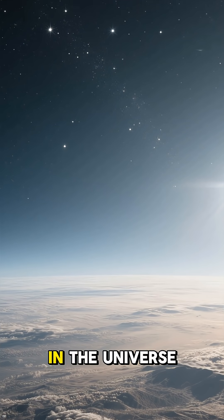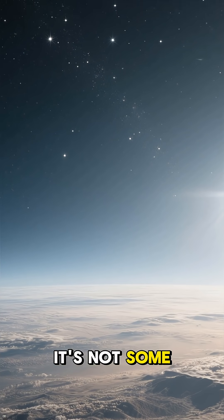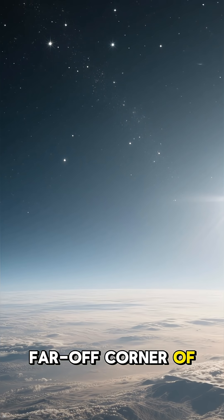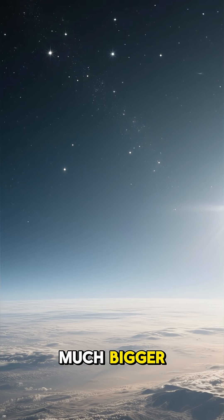Ever wonder what the emptiest place in the universe is? It's not some far-off corner of space, but something much, much bigger.